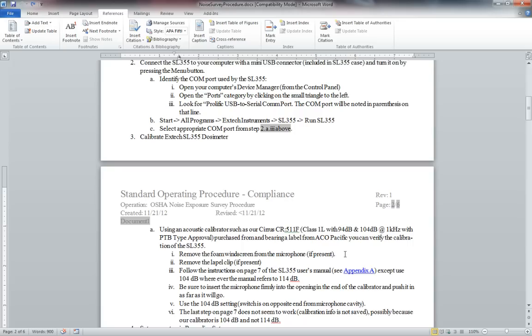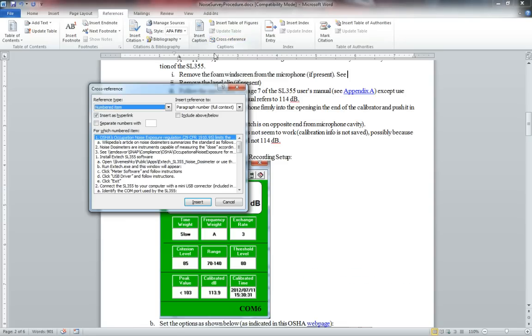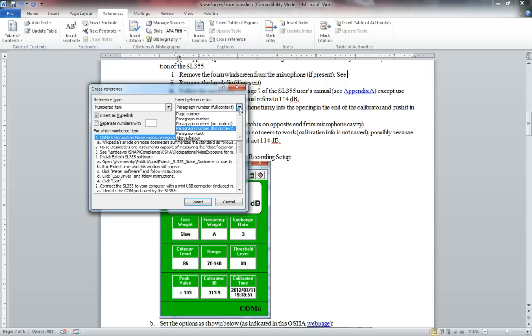And I'll say like C and then go up here to references and cross-reference and select numbered item and select the insert reference to paragraph number full context so that it will show the whole path.